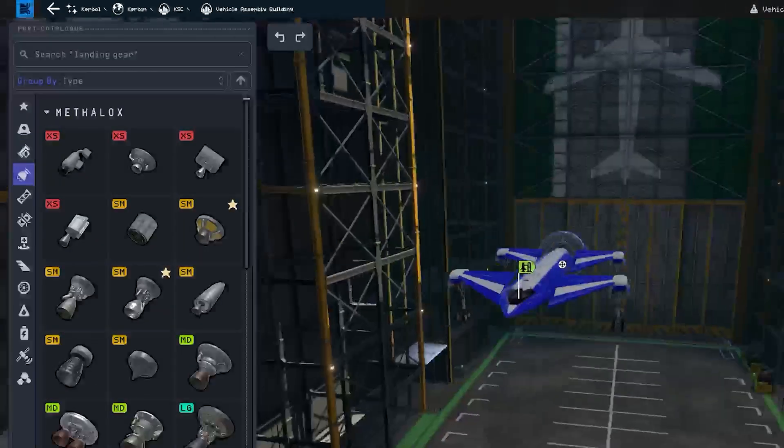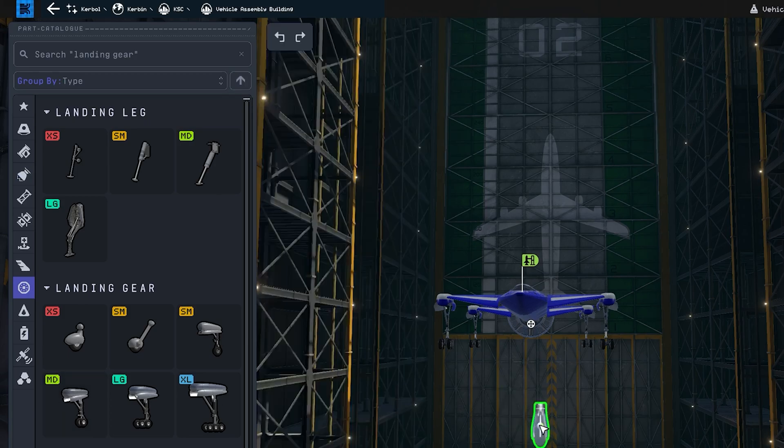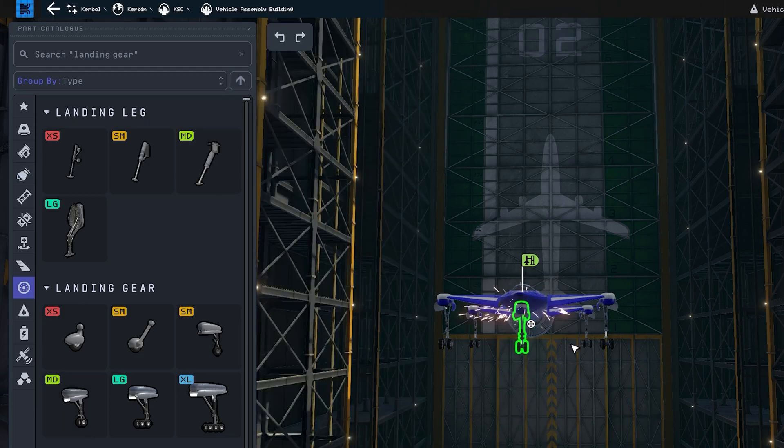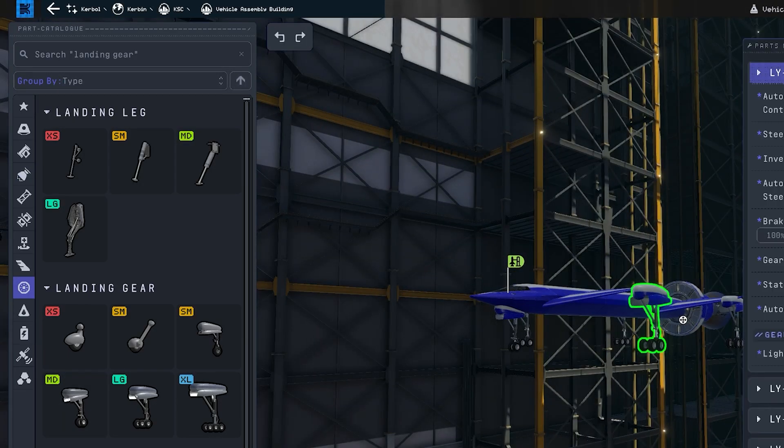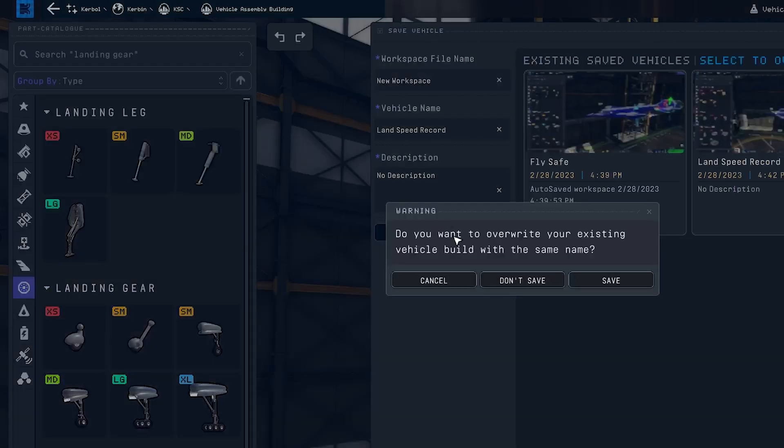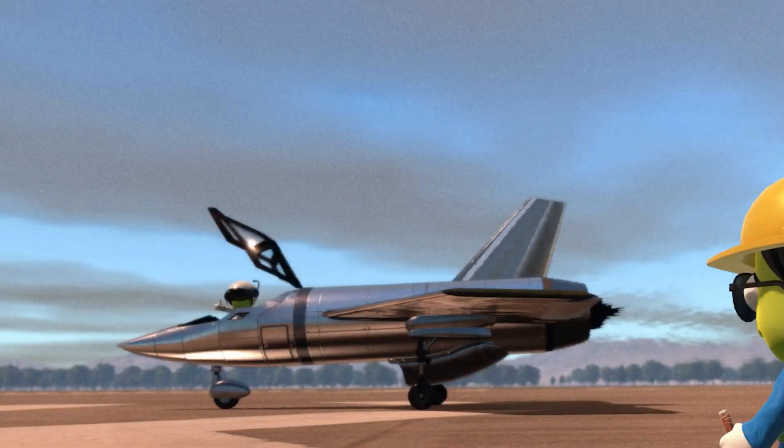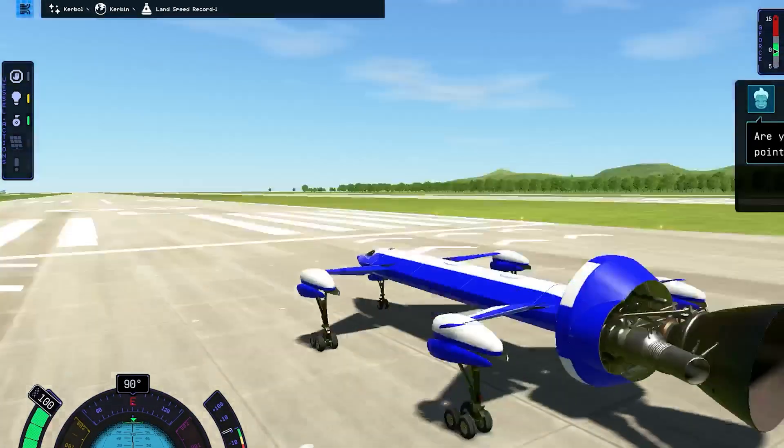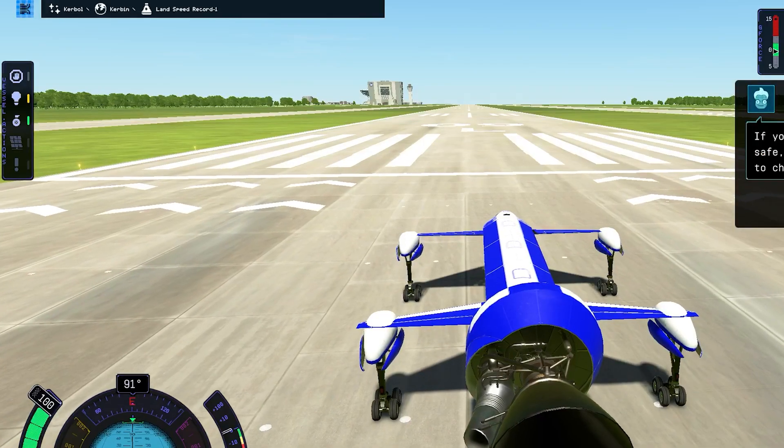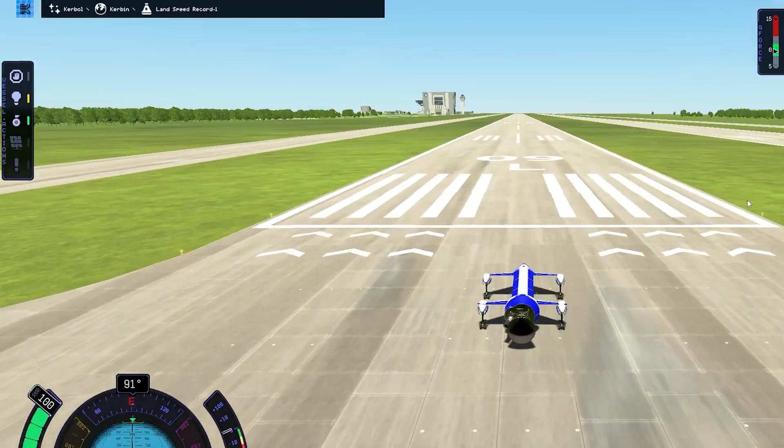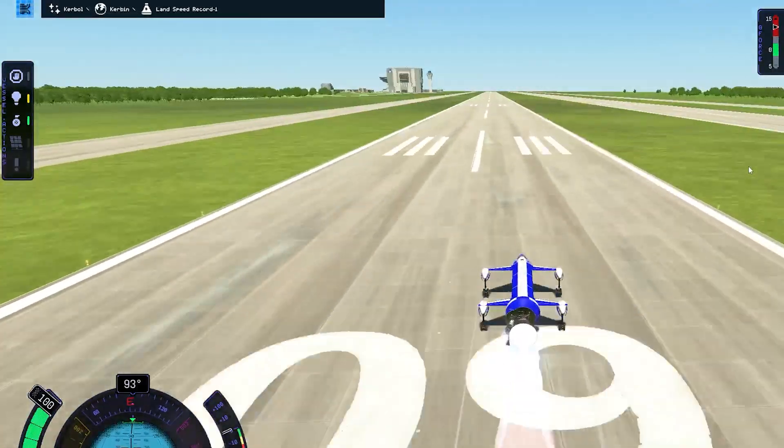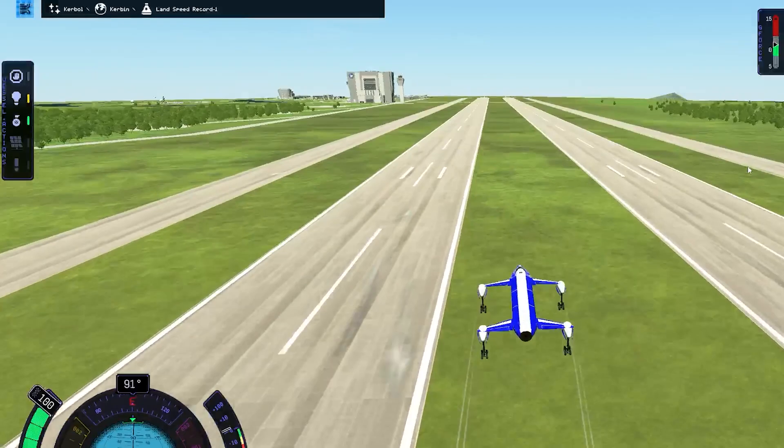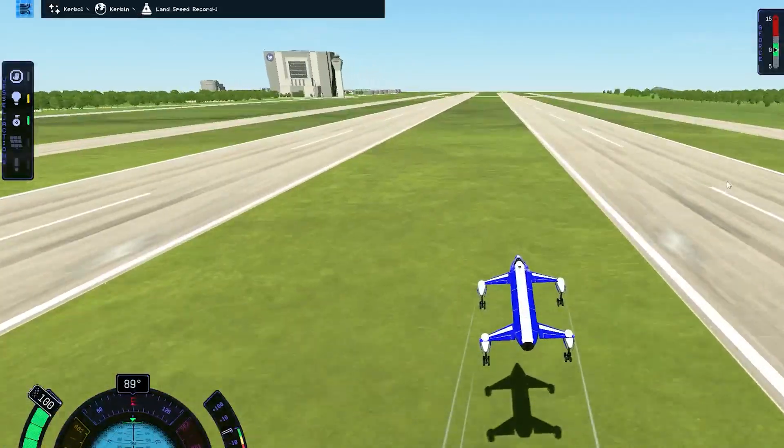So I've gone back and decided to get rid of the cone shapes at the end and just throw the engine on there. Seems a little better, a little less flippity-floppity here.